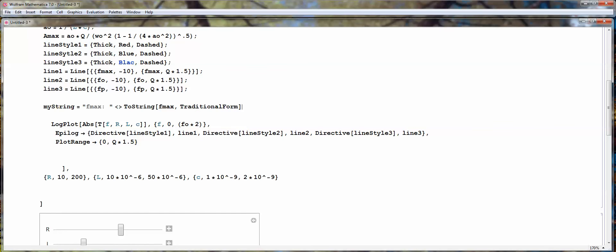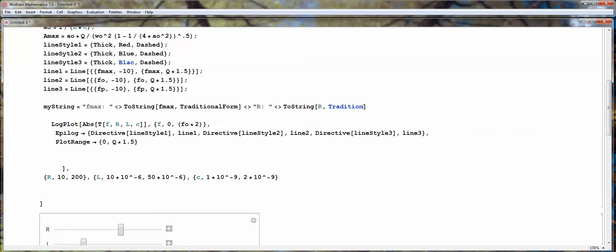And then, next to it, we want to display the R value. So, convert R to a string, traditional form.